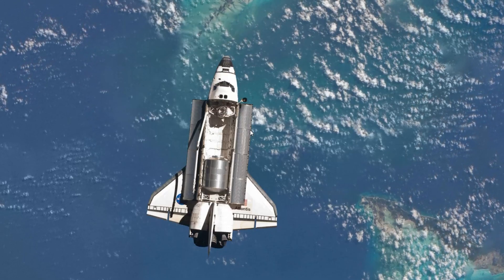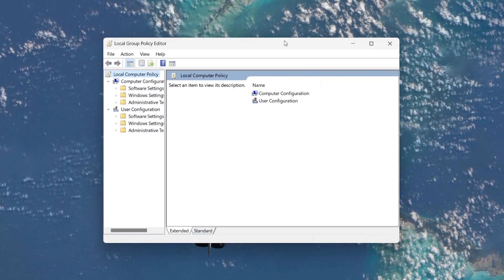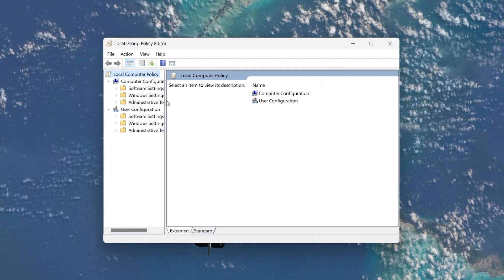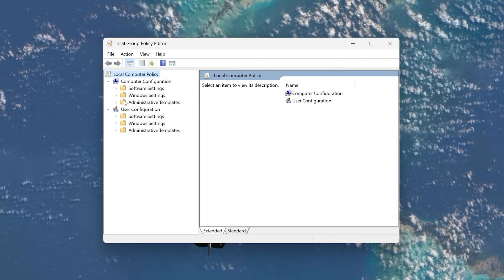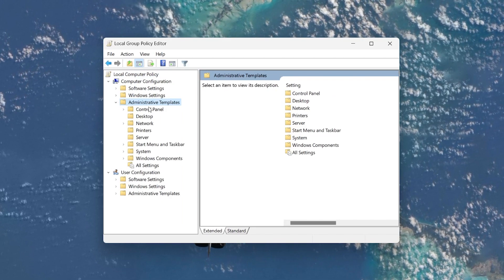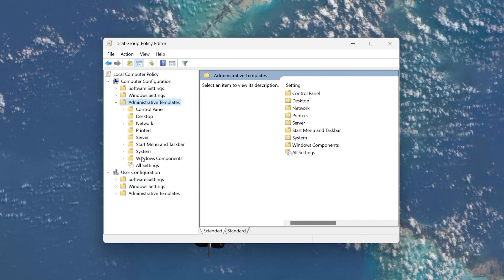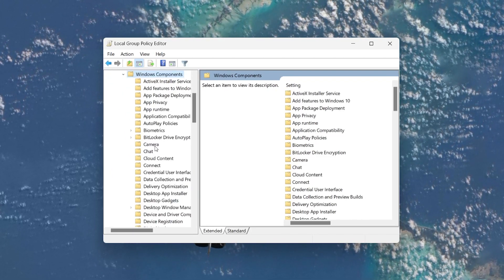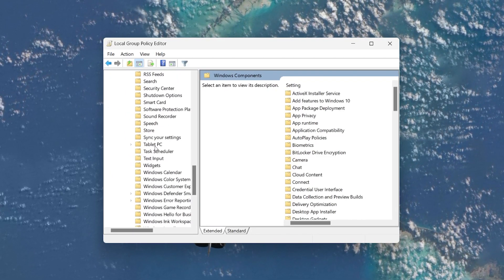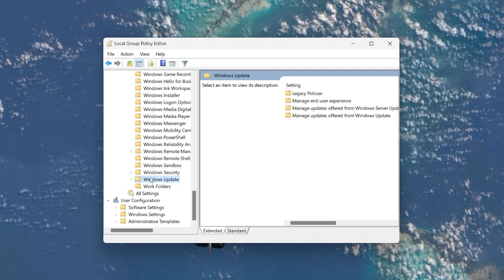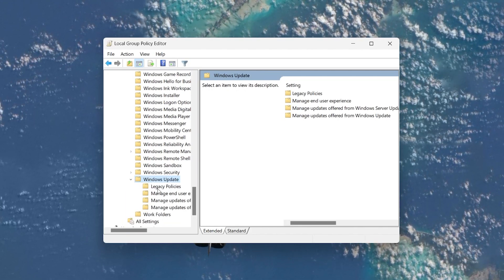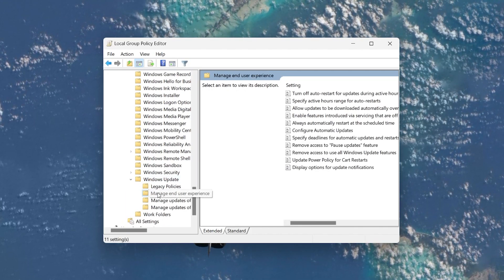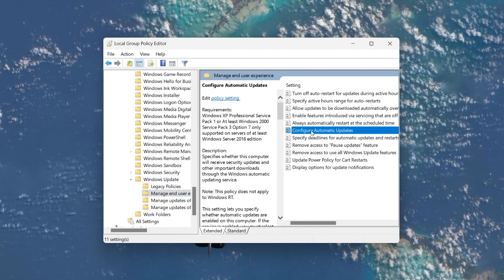In the Local Group Policy Editor window, expand Computer Configuration, then Administrative Templates. Double-click Windows Components to expand it and scroll down to locate Windows Update. Click to expand Windows Update and then click on Configure Automatic Updates.